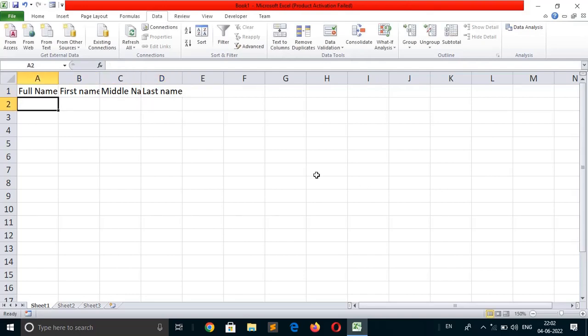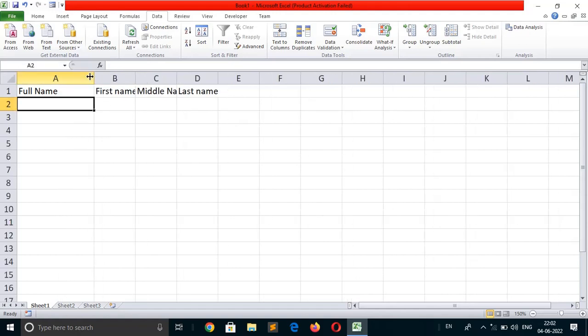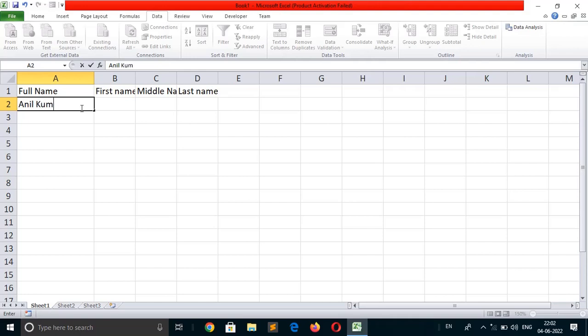Suppose A2 contains the text name Anil Kumar Singh.